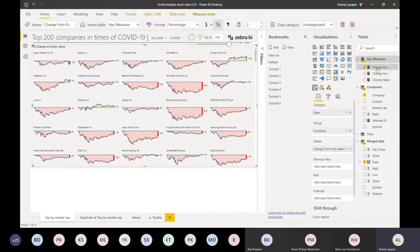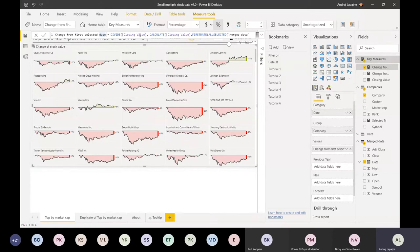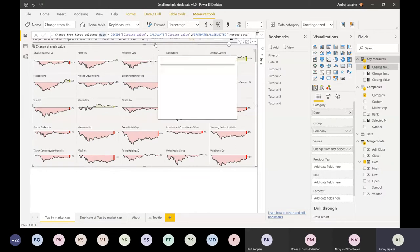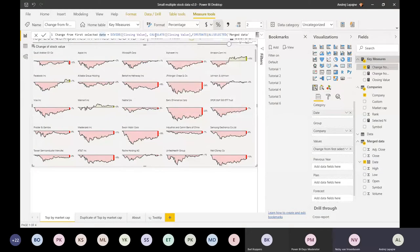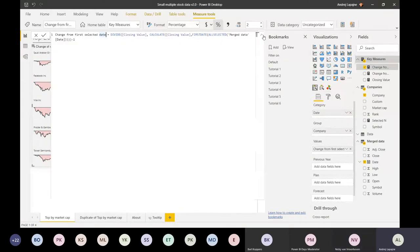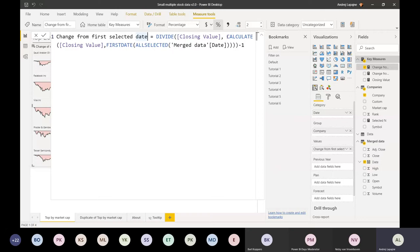I just divided the closing values. I pulled the closing values and I'm just dividing the closing value on the date by the closing value of the first selected date in my date field that I'm using as a slicer on top of the dashboard. So this is the whole DAX - just one calculated measure.